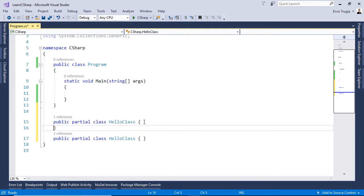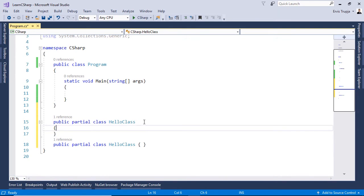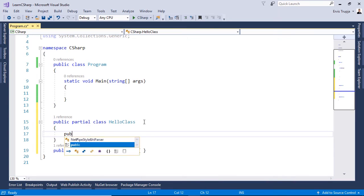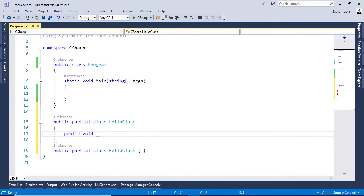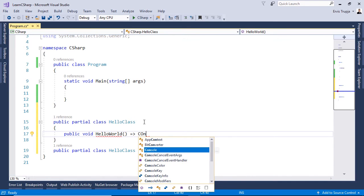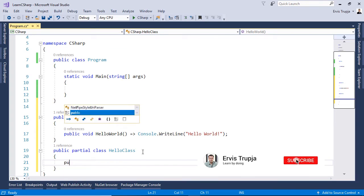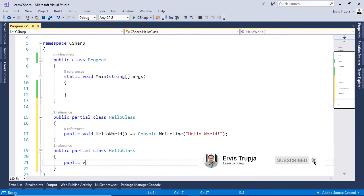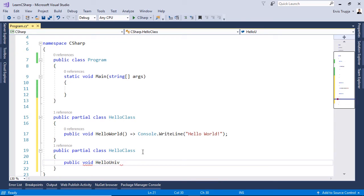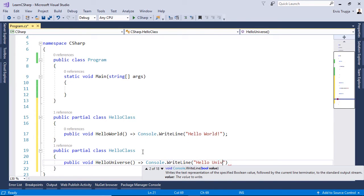Inside the first class, let us add a method HelloWorld. For that we write public void HelloWorld, and this method will simply call Console.WriteLine with 'Hello World'. Let us go to the second class and create another method of type void, named HelloUniverse, which simply calls Console.WriteLine with 'Hello Universe'.